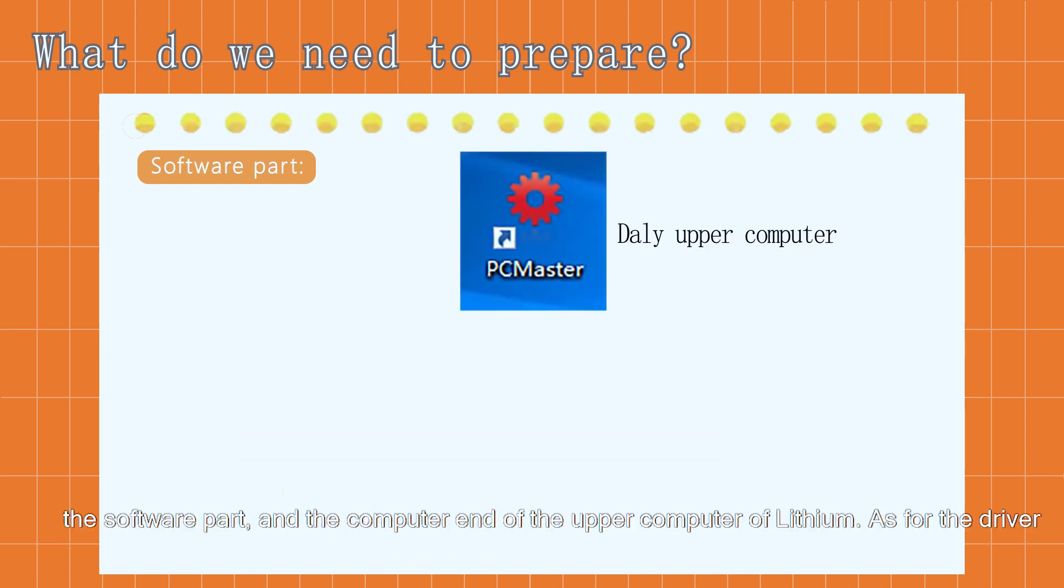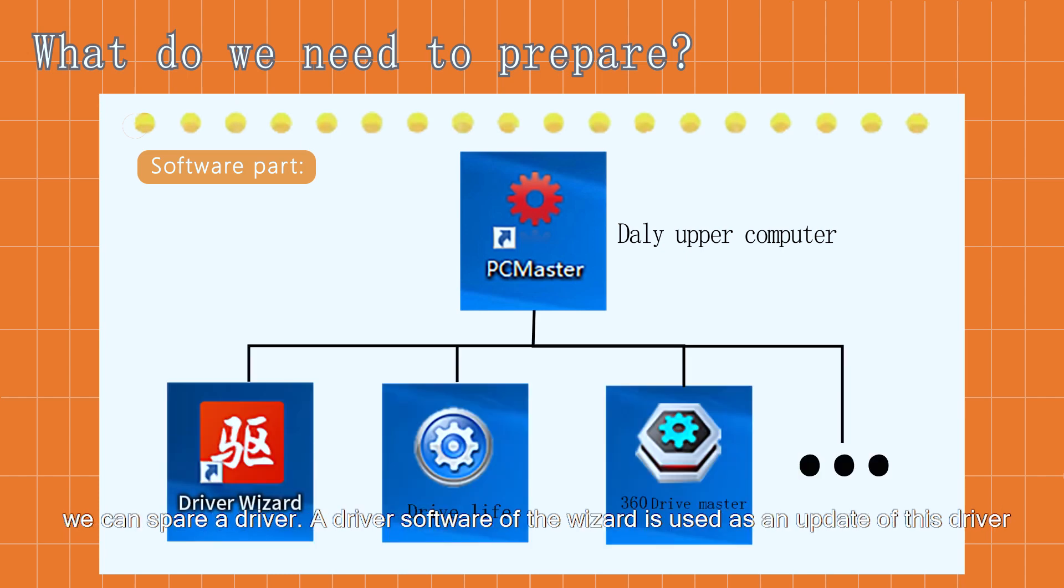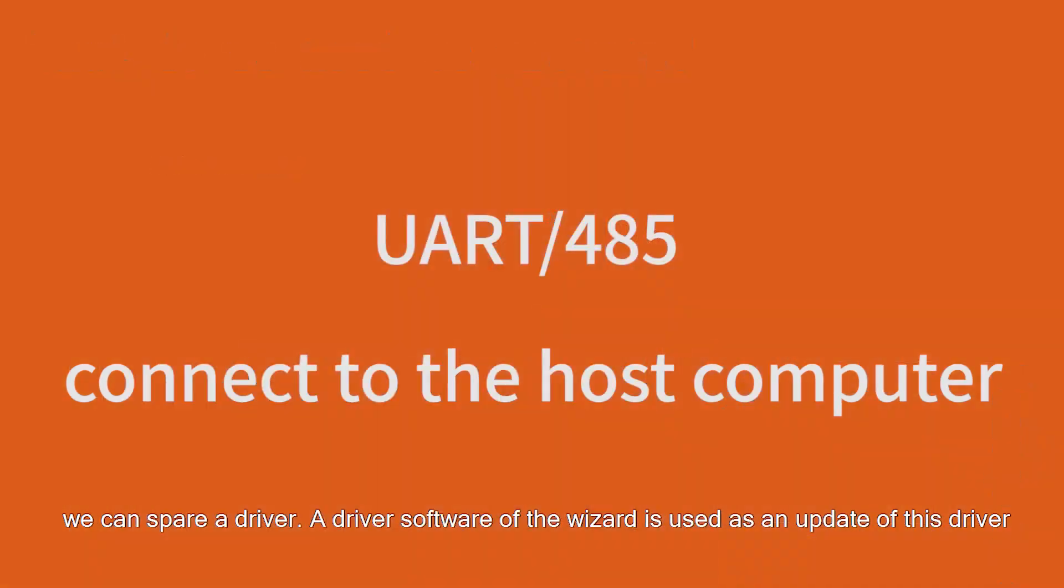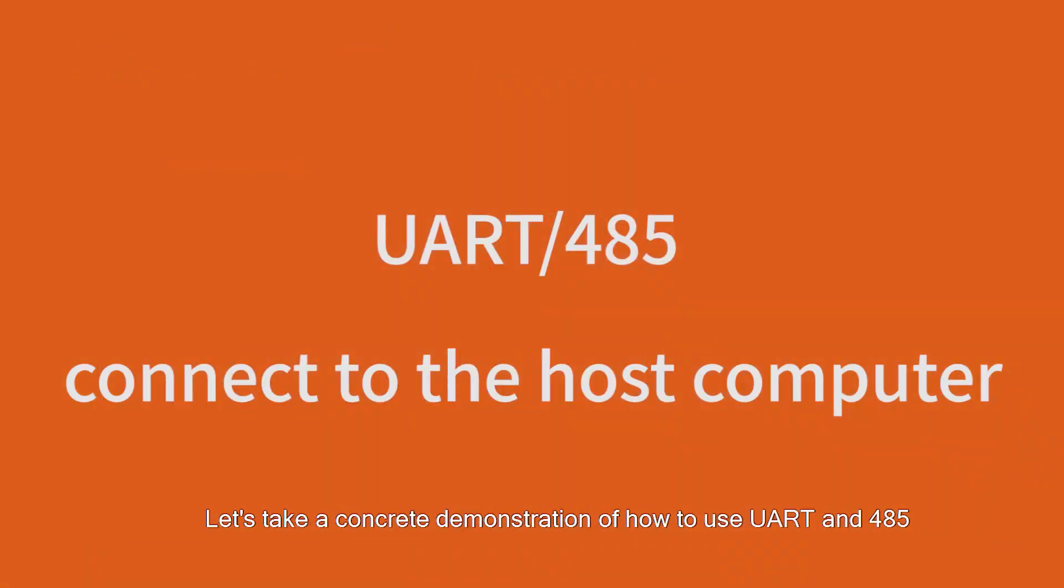For the software part, you need the computer and the upper computer software. We can also use driver wizard software for updating drivers. Let's do a concrete demonstration of how to use UART and 485.